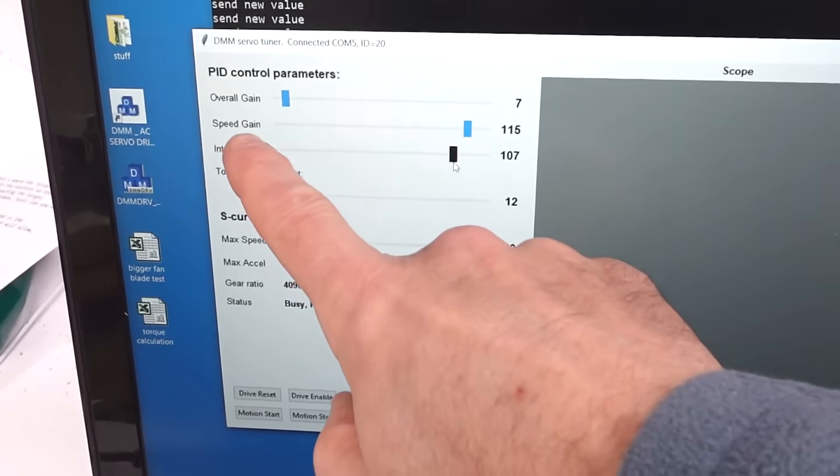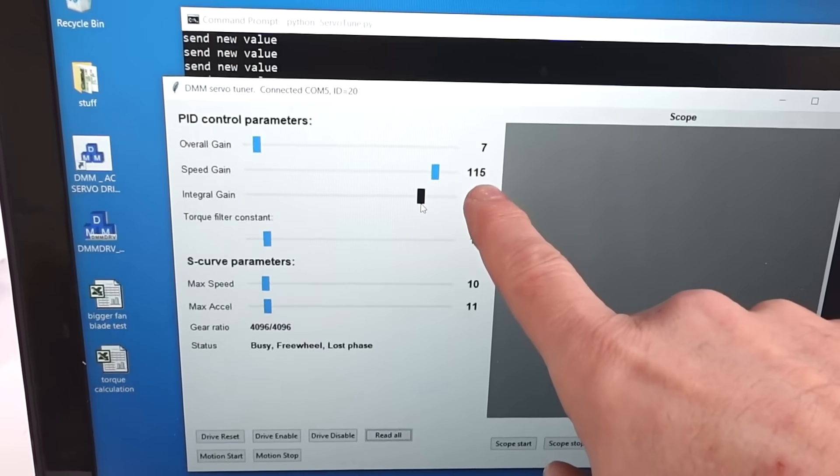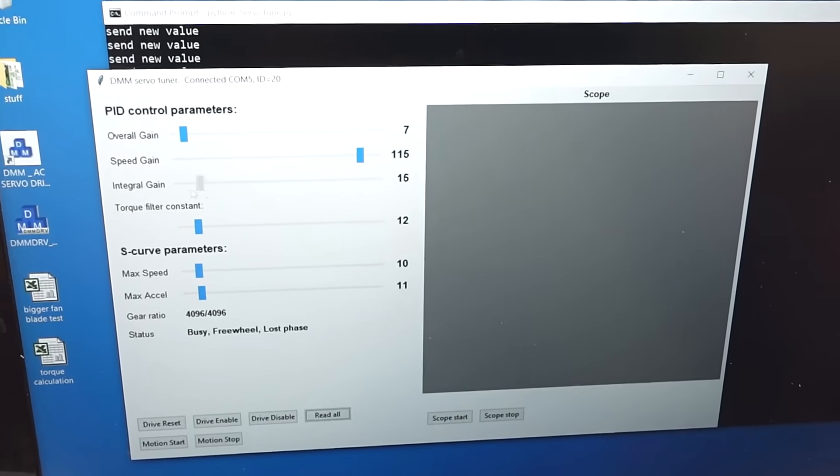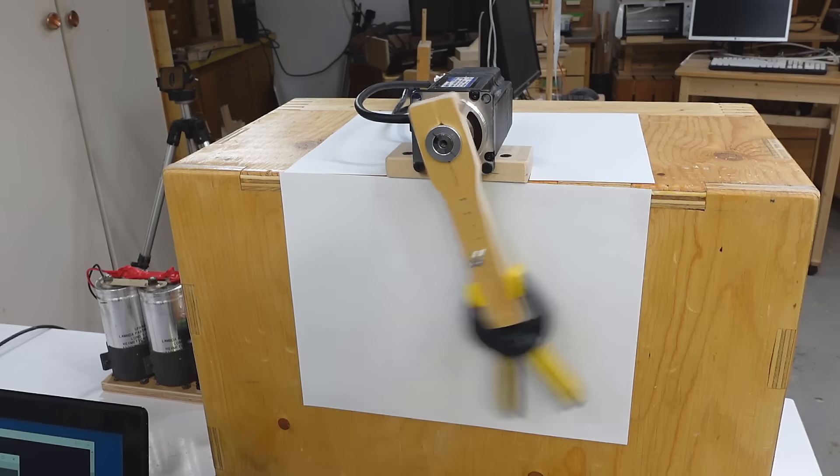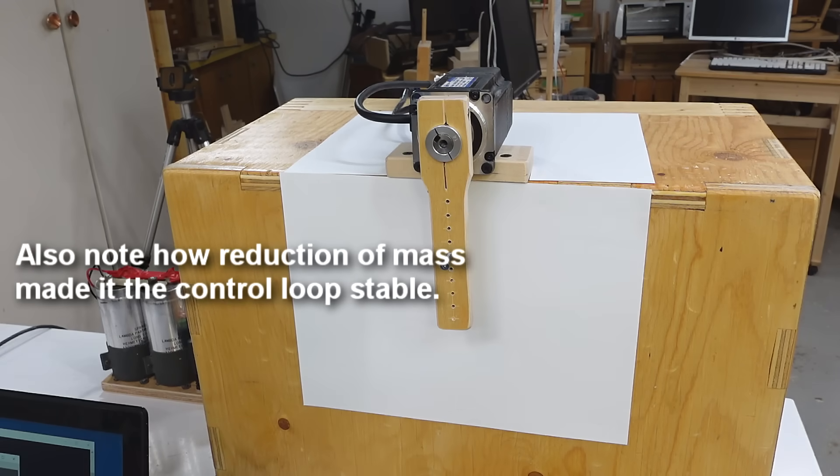A PID controller arguably should be called a PDI controller — proportional, differential, and integral last — because you want to be very cautious about setting the integral. It just doesn't sound as good as PID. Notably, the instability occurred even with speed gain set high, which really dampens things a lot. In summary, the integral allows the servo to sit right on position by removing cumulative errors, but too much of it makes the controller unstable.